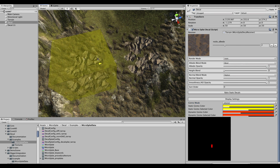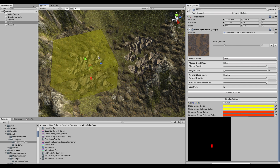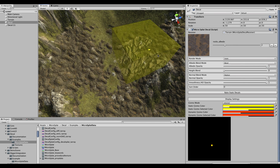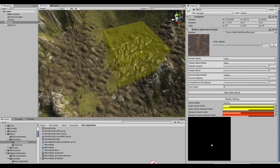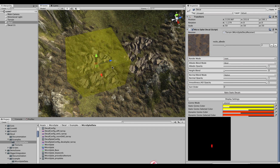You also have a sort order you can set, so if you want one decal to always draw over another, set its sort order higher and it will ensure it renders on top.